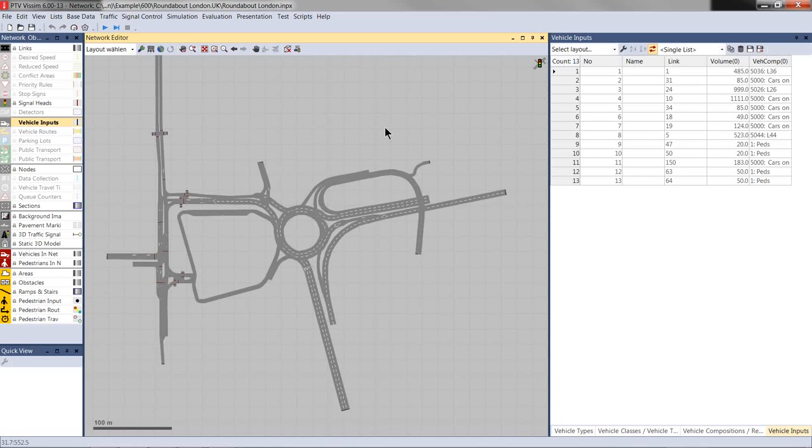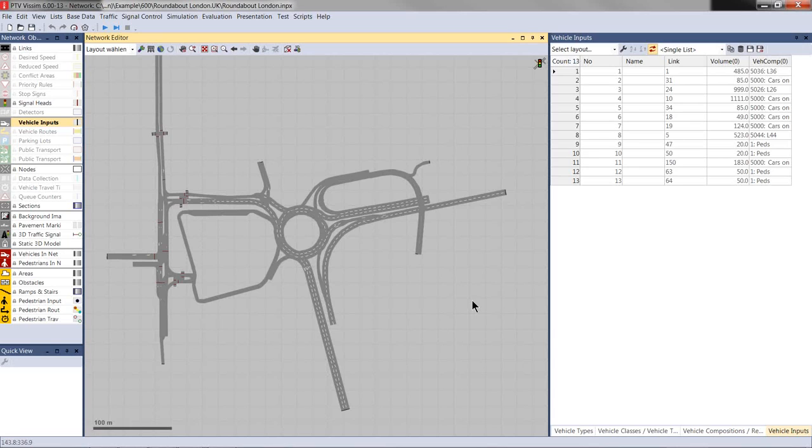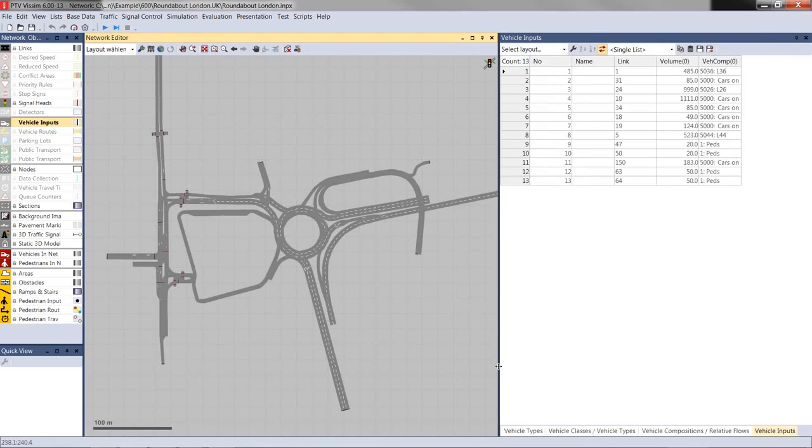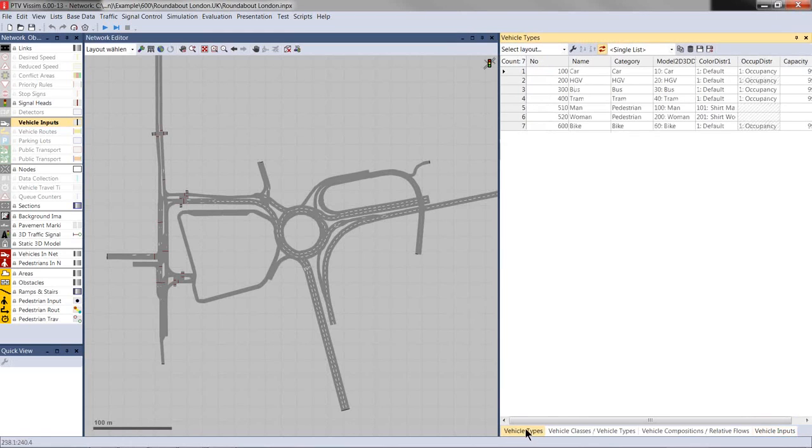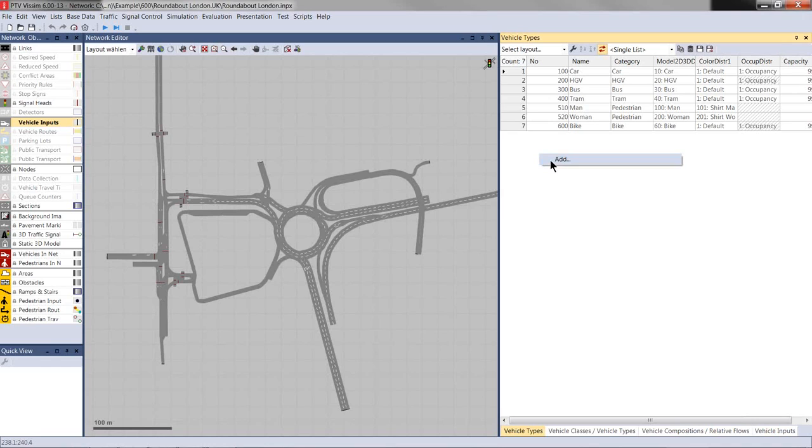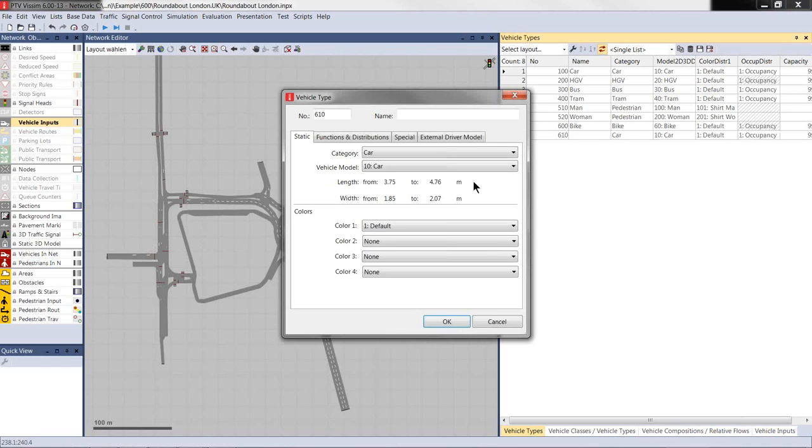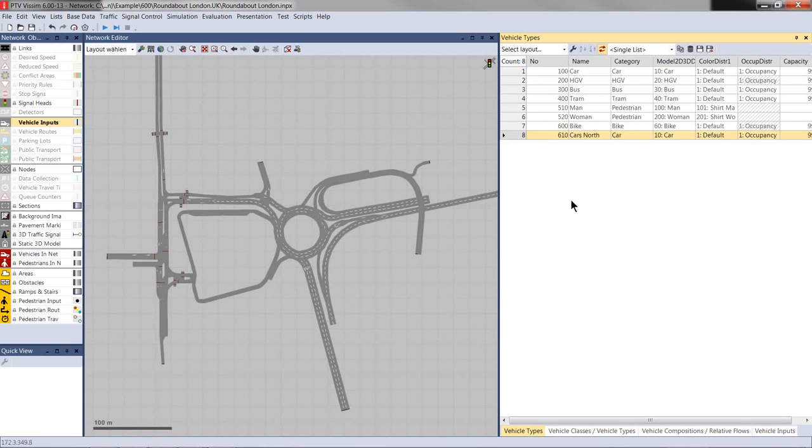In Enviver later, we will see that VISSIM vehicle types are mapped to the Enviver emission classes. So, the vehicle types, vehicle compositions, vehicle inputs, and routing needs to be set up carefully. And for demonstration purposes, I will create a new vehicle type called cars north since they will enter the network from the north. So, I add a new vehicle type here in the vehicle types list.